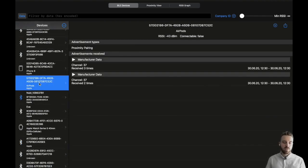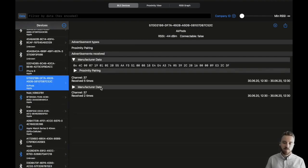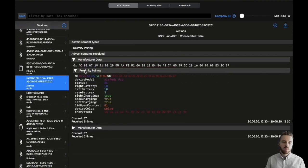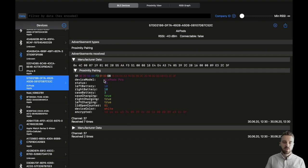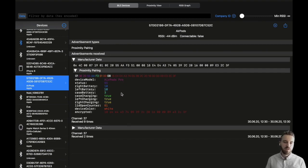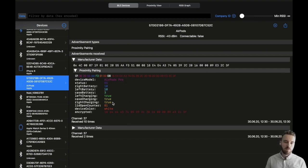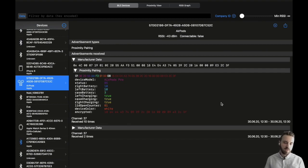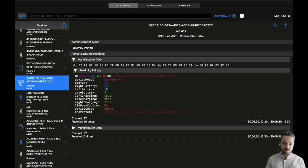AirPods are also sending a custom type of advertisements. Those are the proximity pairing advertisements which contain detailed information about the AirPod model, their battery state and the charging information.